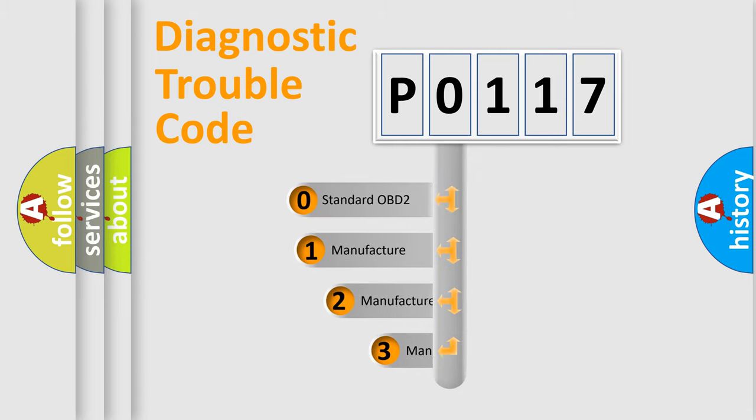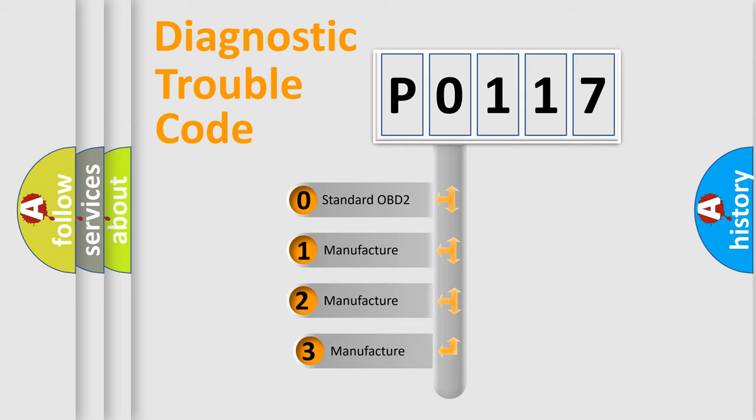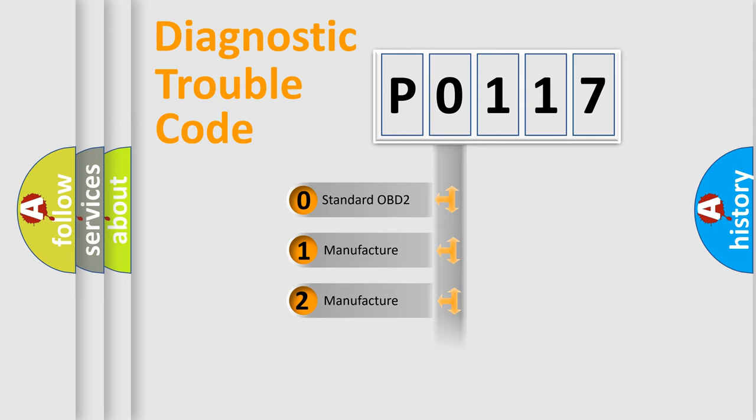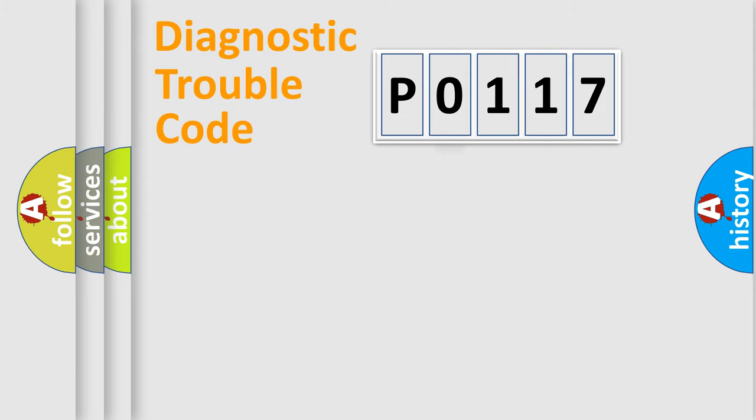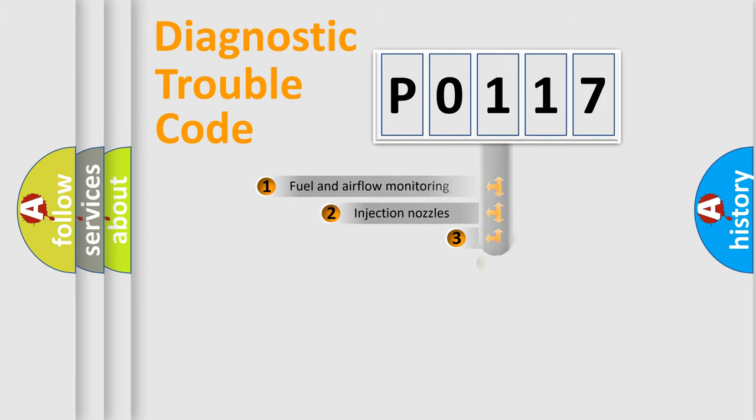If the second character is expressed as 0, it is a standardized error. In the case of numbers 1, 2, 3, it is a more prestigious expression of the car-specific error.